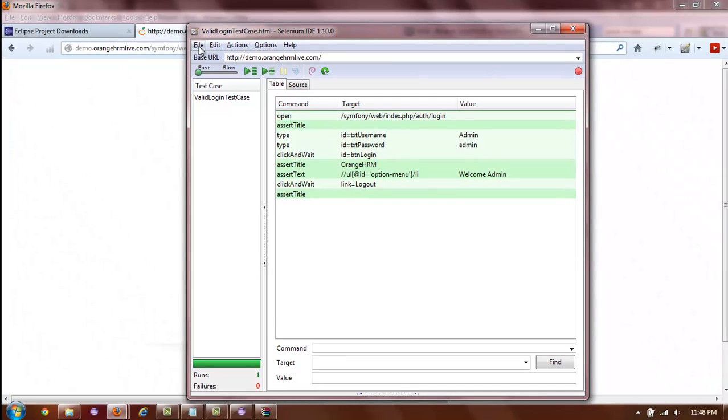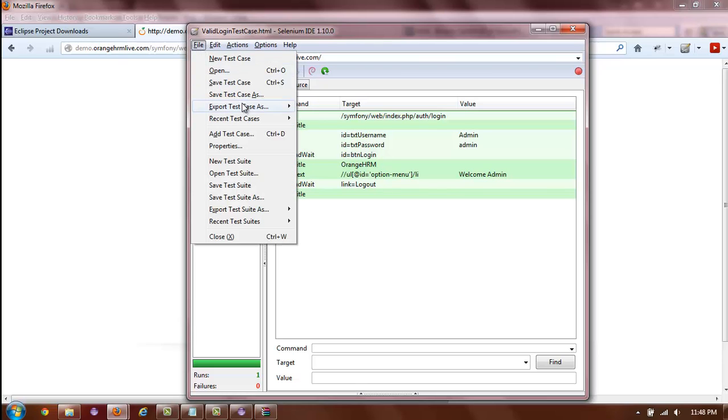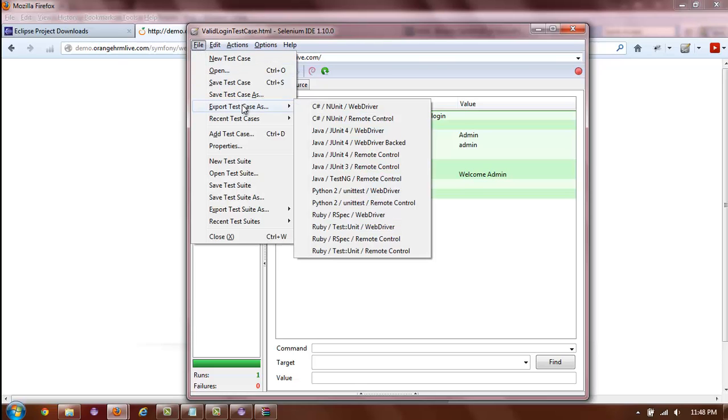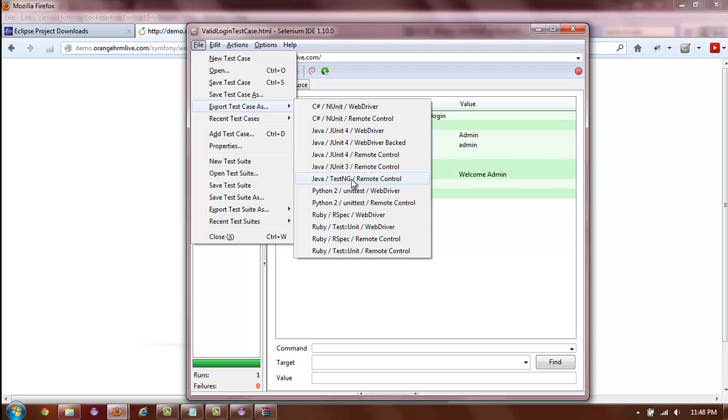In order to export this test case to Java JUnit, we select File, Export Test Case As, and choose from one of the listed options. If we are using Java, we actually have five options to choose from. For the purpose of this video, we will be using Java JUnit 4 WebDriver.